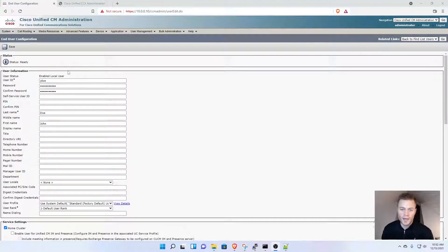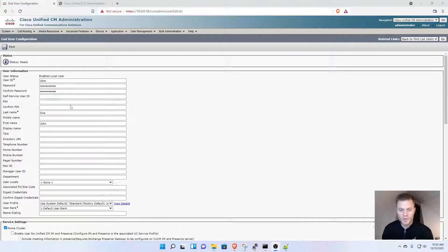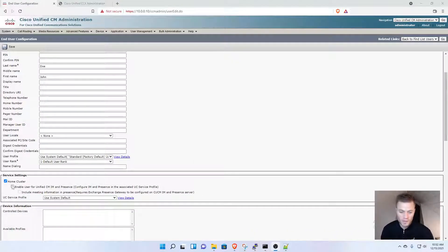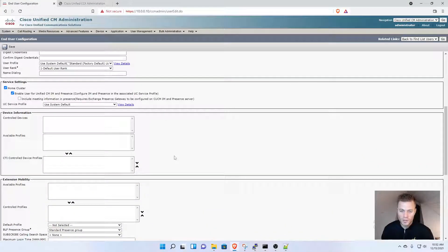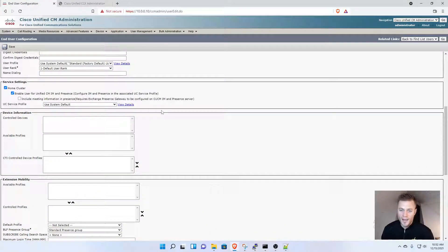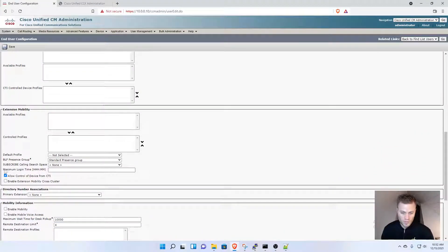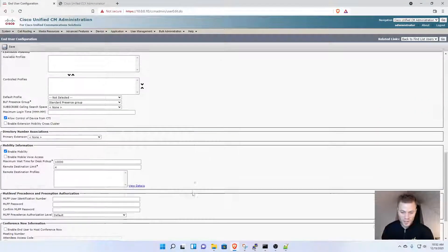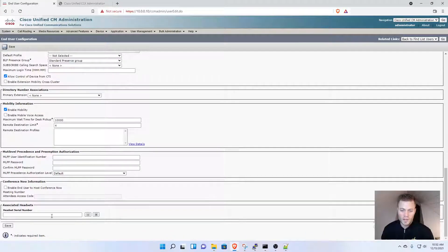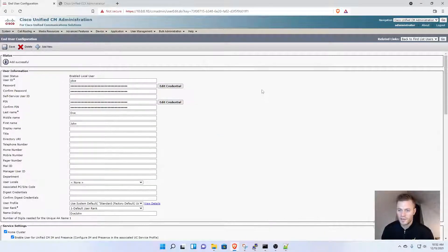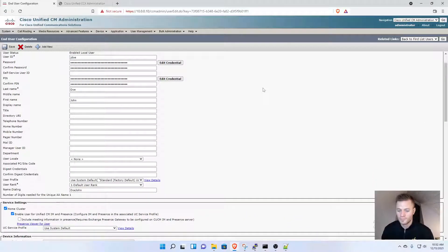I created a user with JDow for the user ID, set a password, last name, and first name. Then I come down to Service, enable user for IM and Presence, enable mobility, and click Save at the bottom.